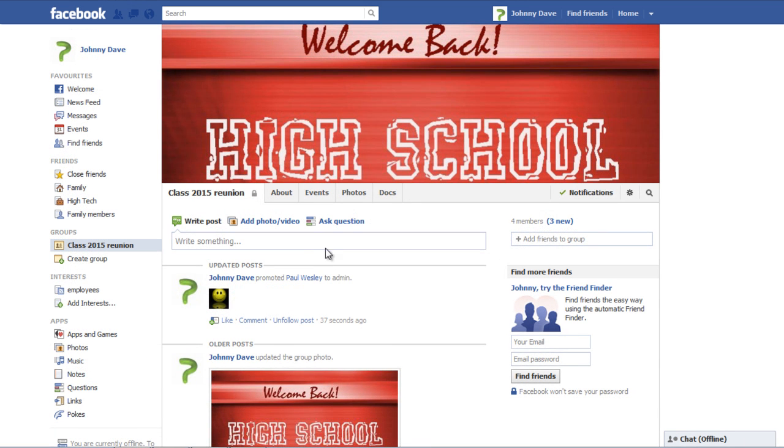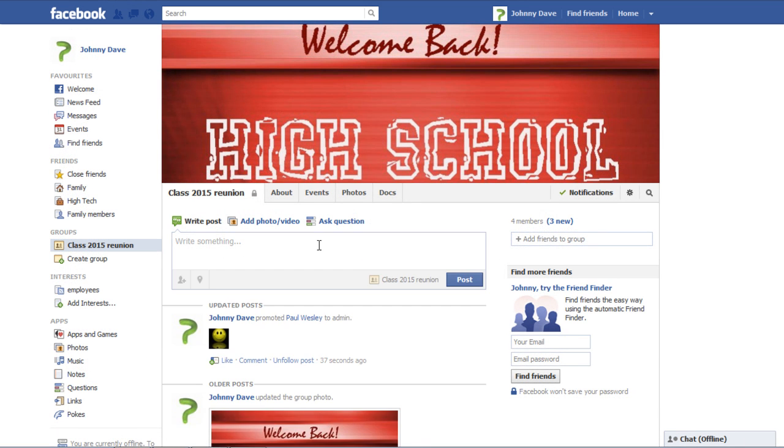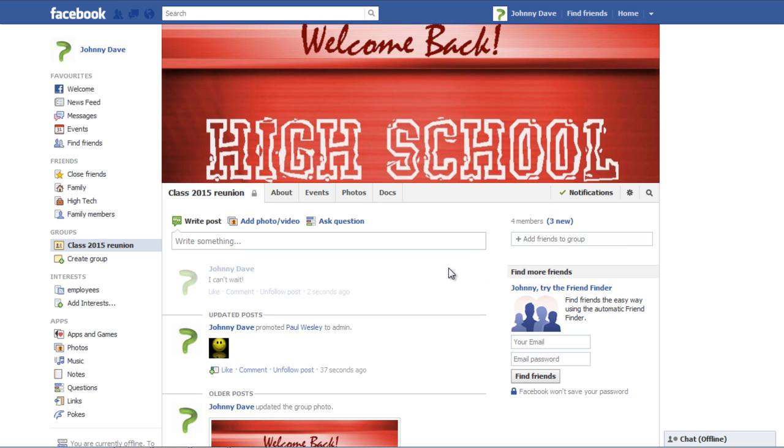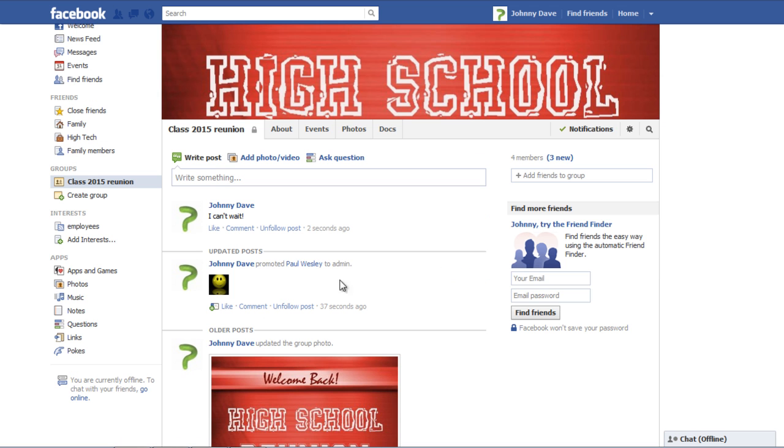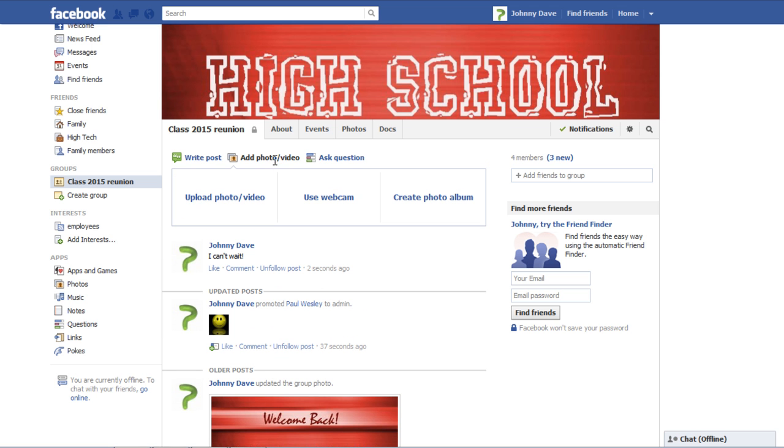To post something in the group, write in the right post box. Once done, click on the Post button to share. You can add photos, videos, webcam videos and albums in the group too.